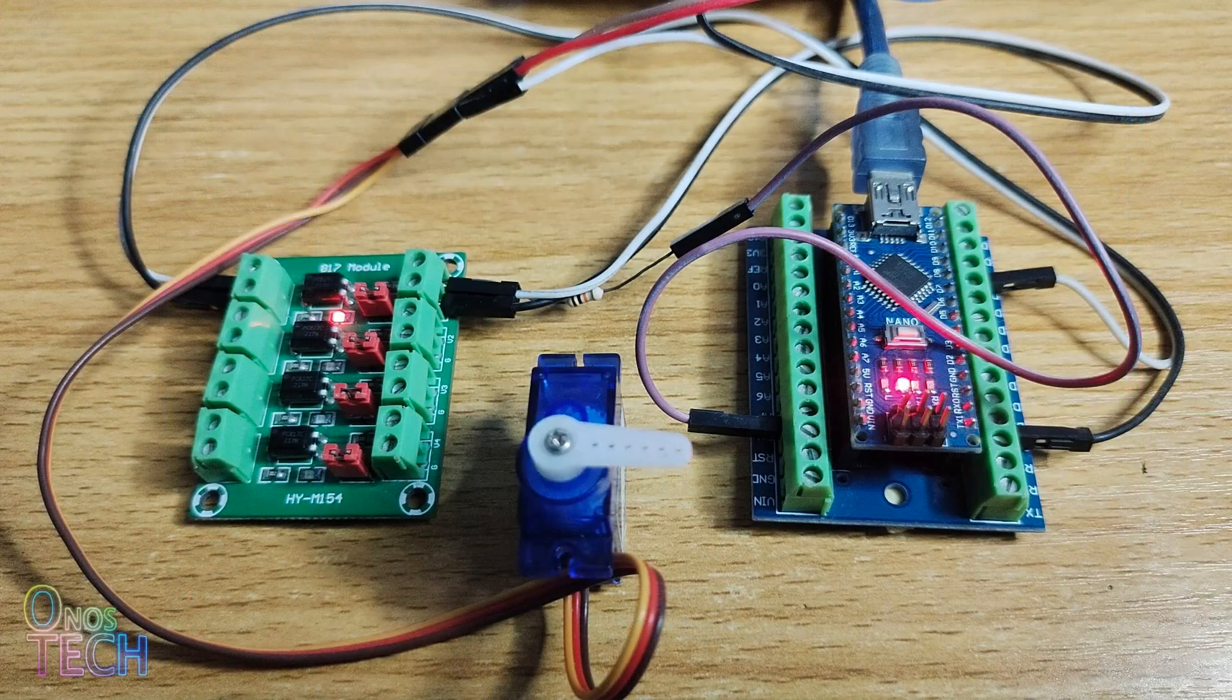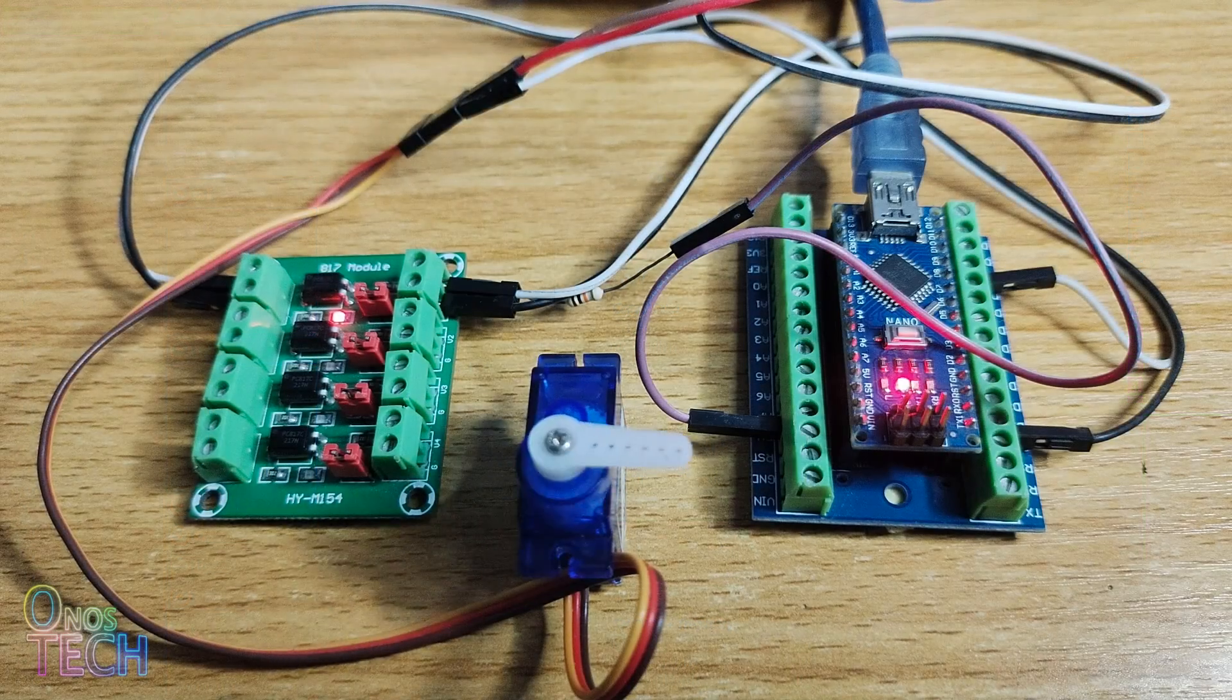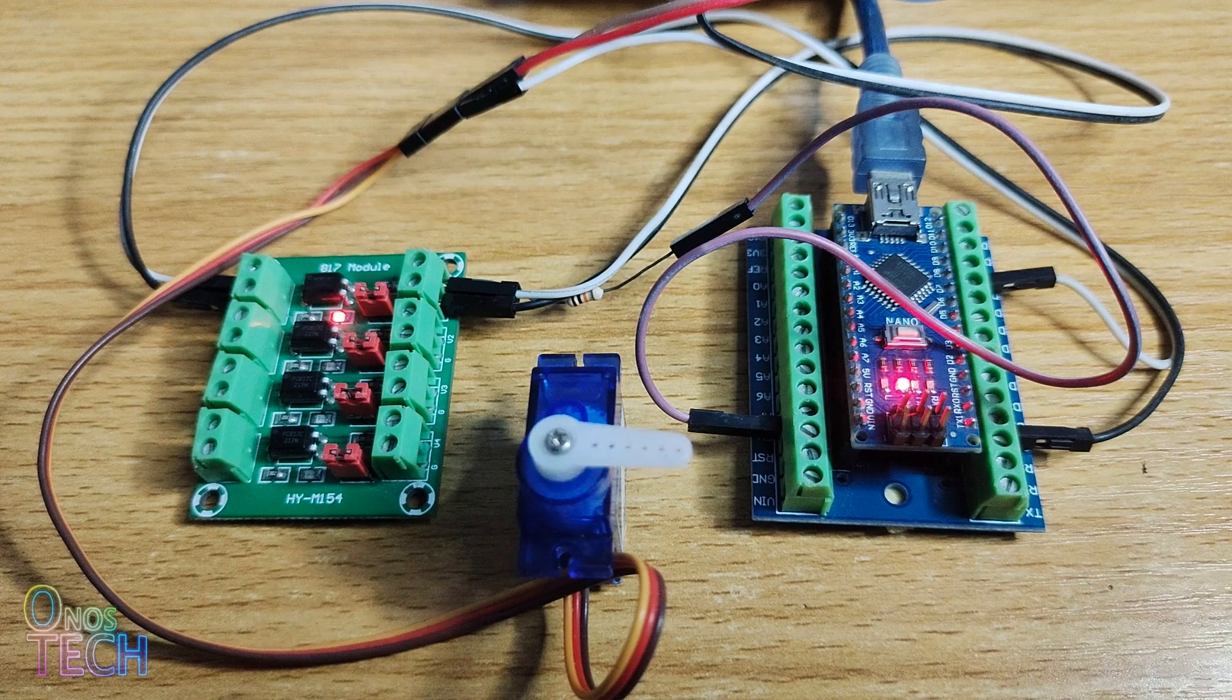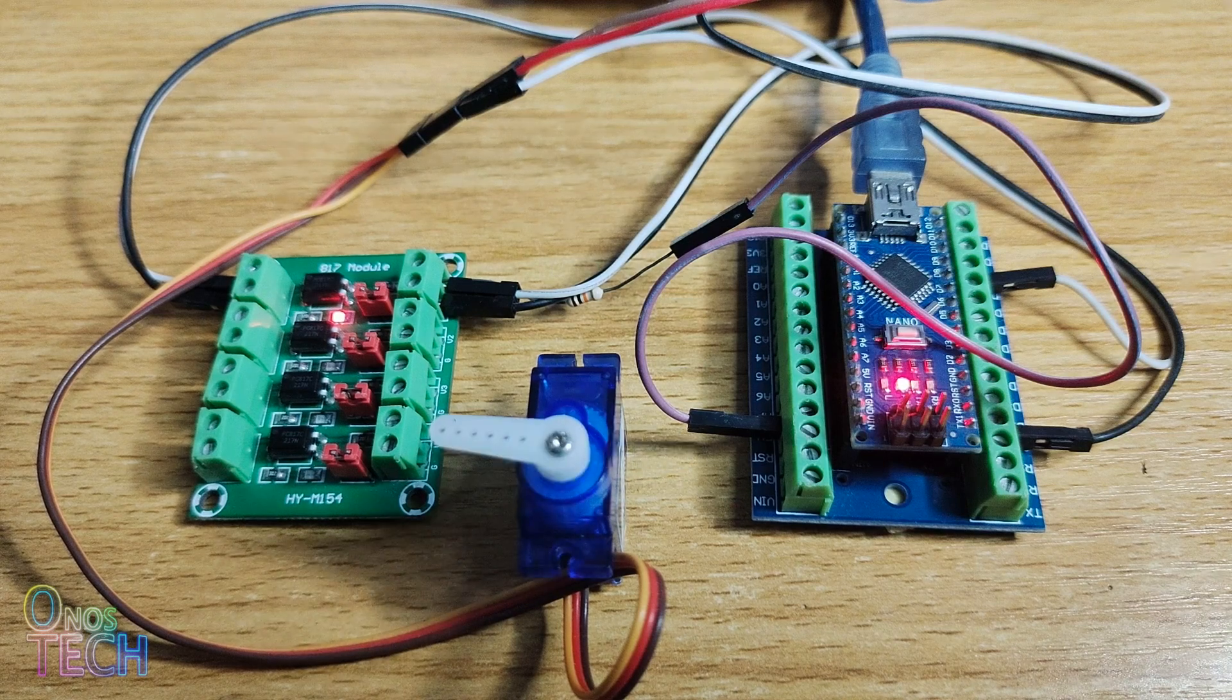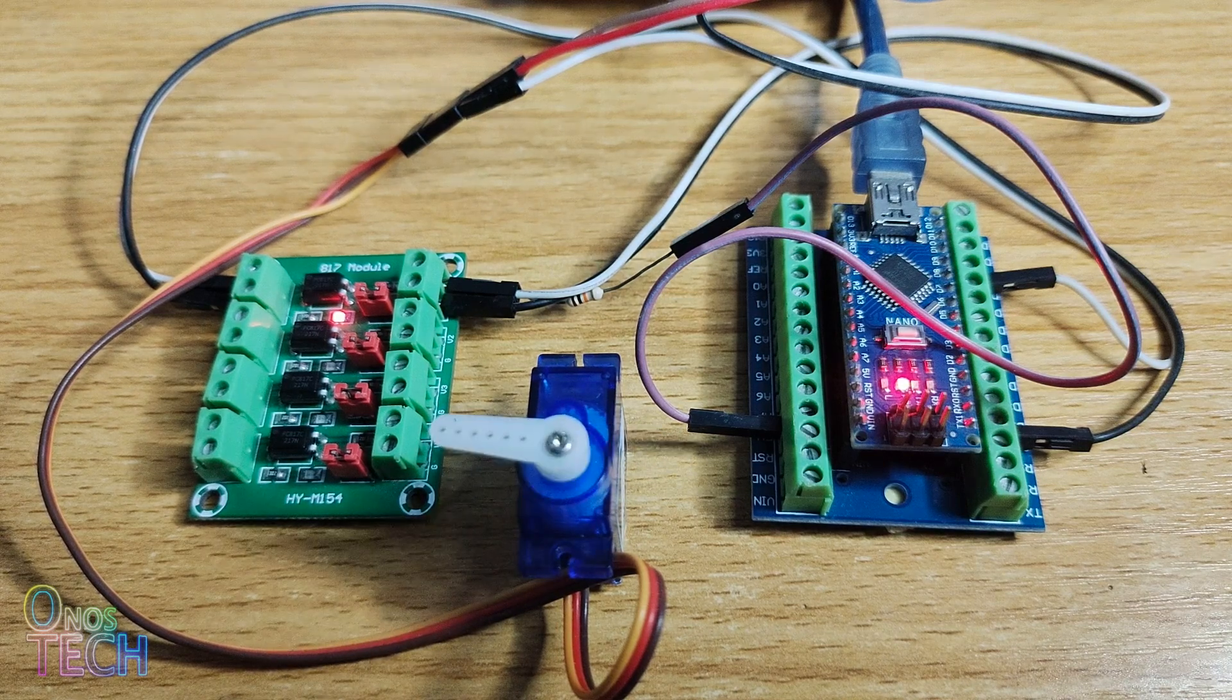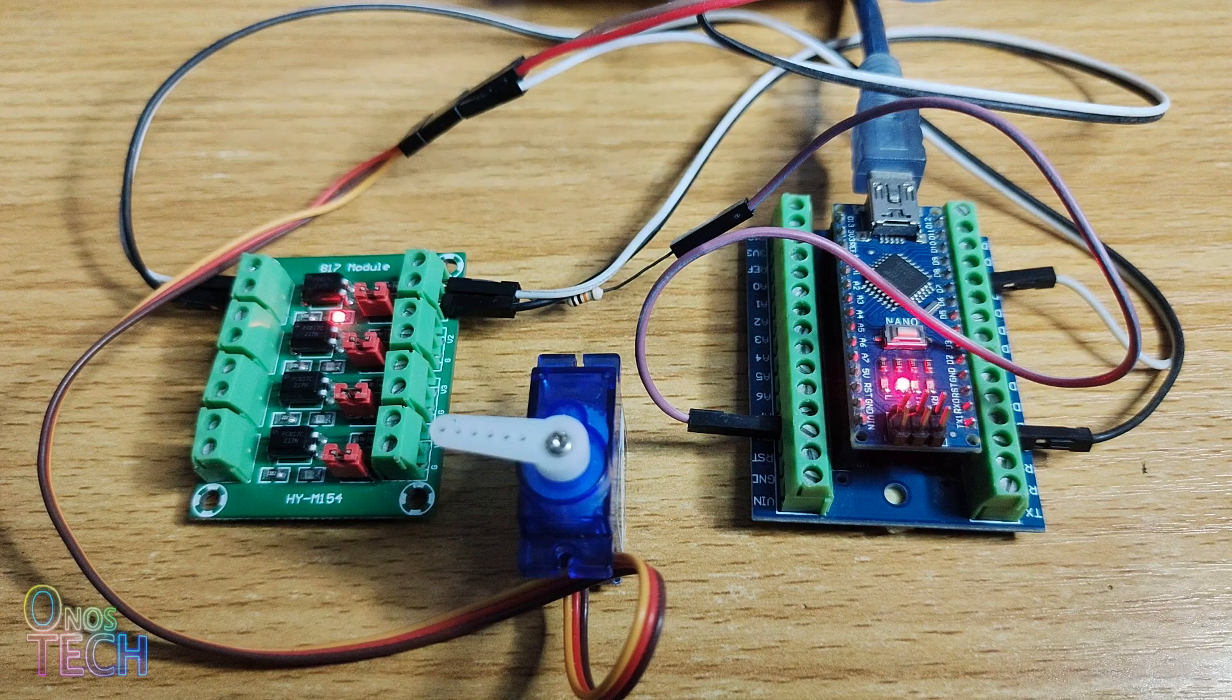When the code is uploaded to the PLC, observe that the position of the servo motor changes from minus 90 degrees to 90 degrees and back again.